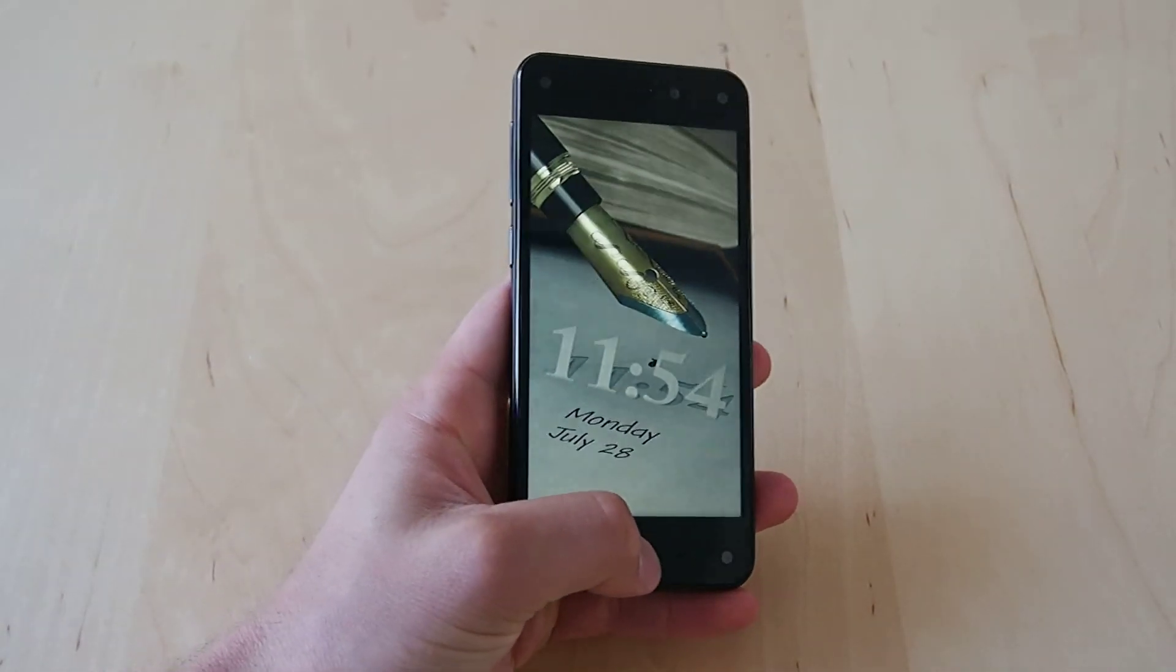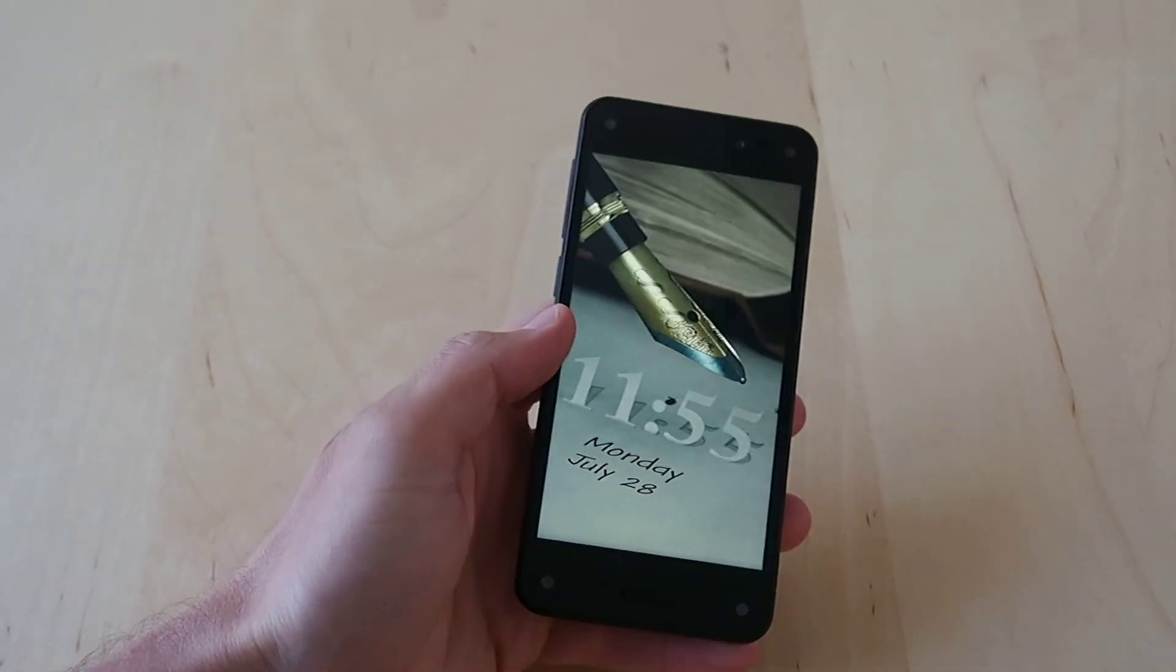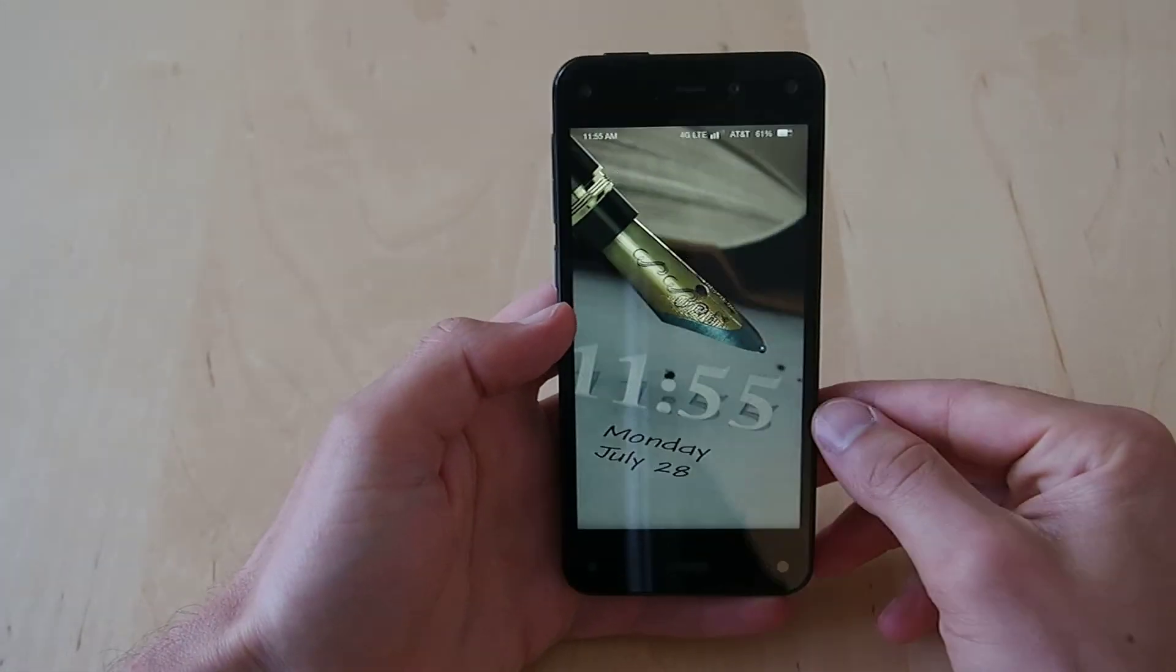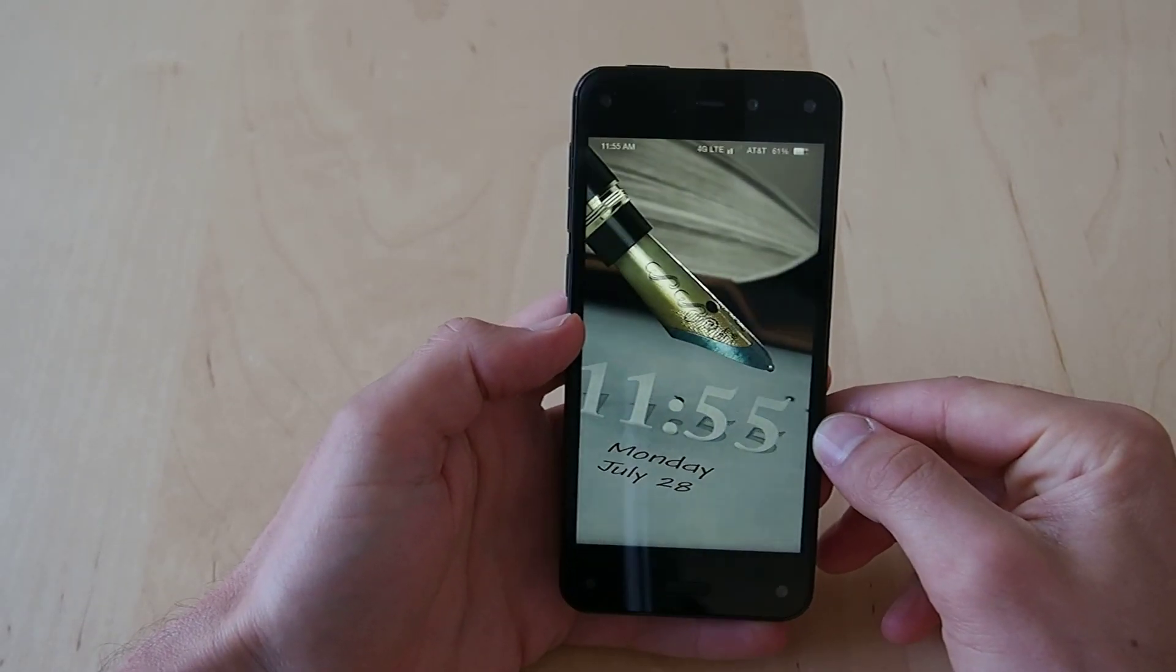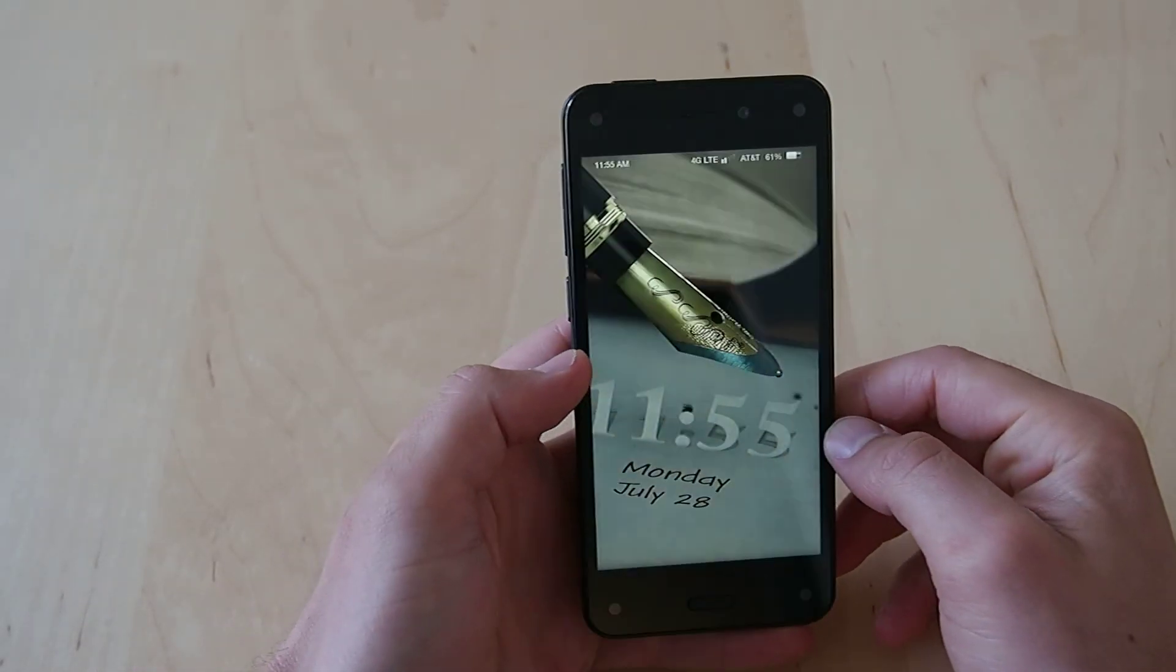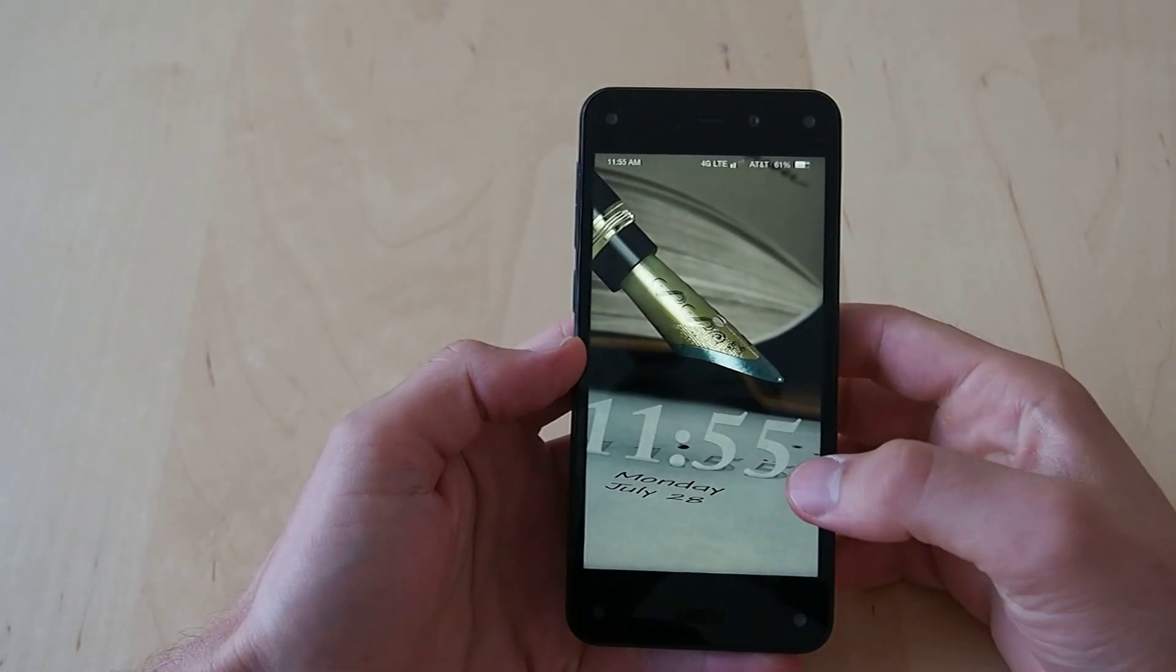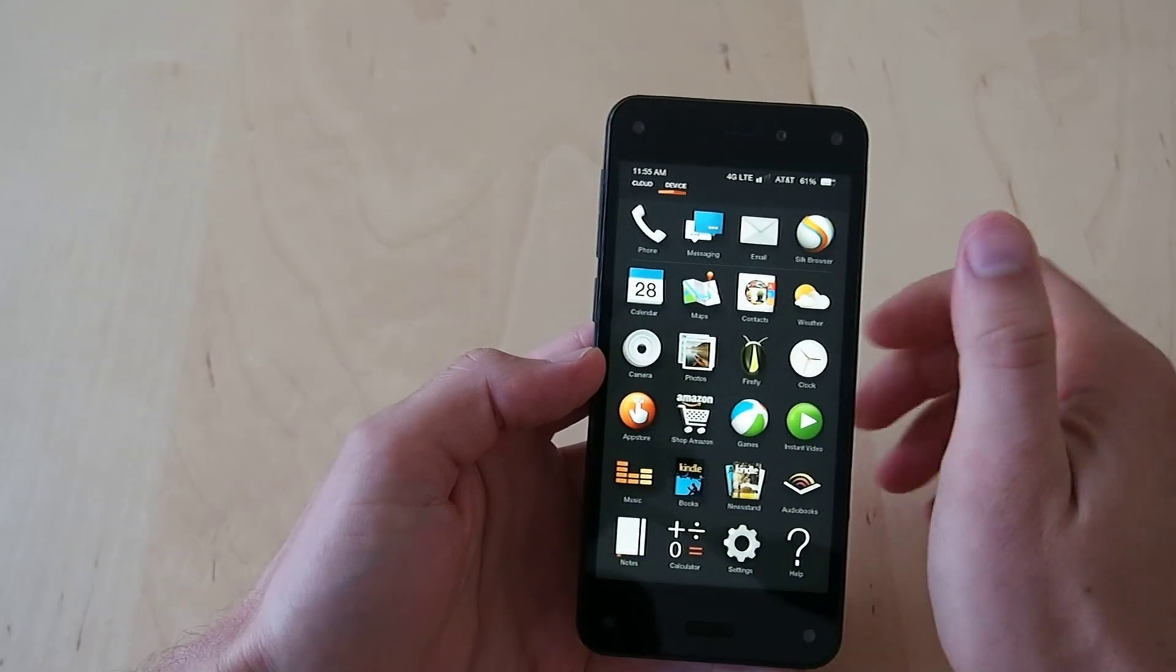First off, you have your Dynamic Perspective home screen. That's going to be a really big change from anything else on the market right now. Pretty cool, I don't know if it's something that I'm going to get much appreciation out of every day but now and then it is fun to see.